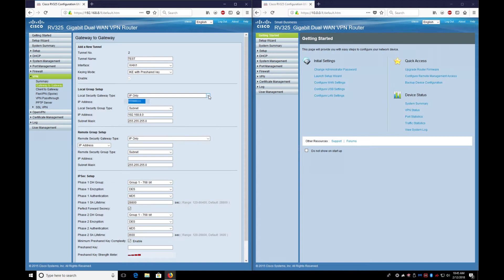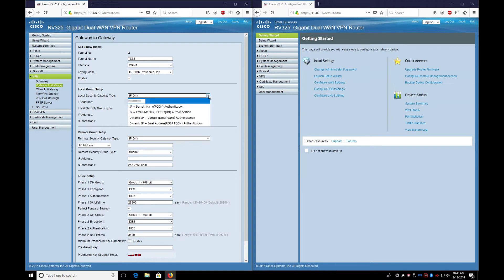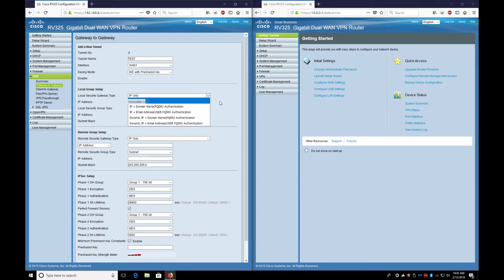If it's just an IP address you're getting from your cable provider, just type in IP only and then the IP address will be here. Or if you have a name like Joe Schmo at domain.com, then you would choose the FQDN so it can resolve it.